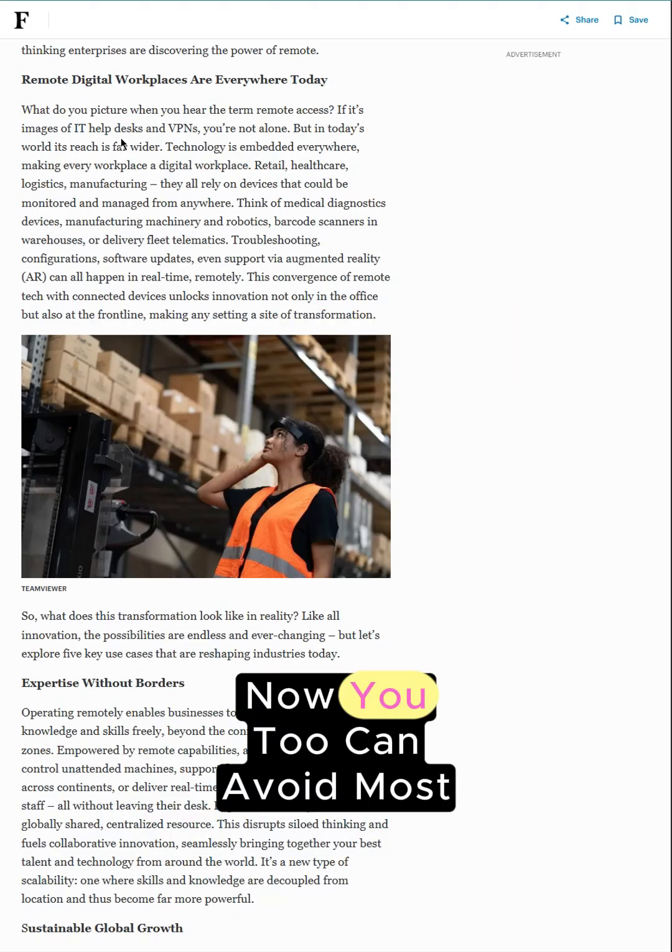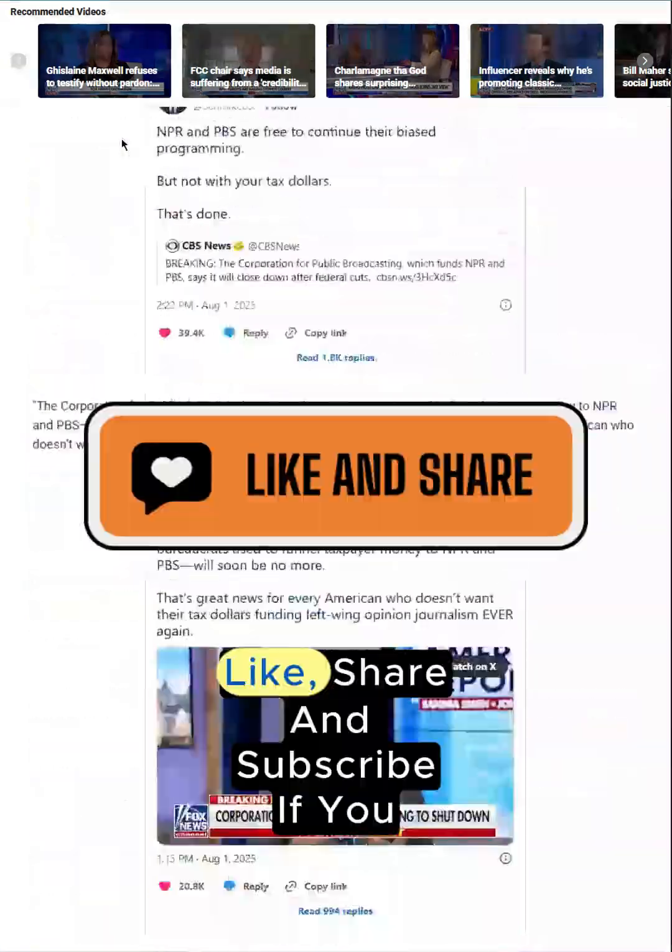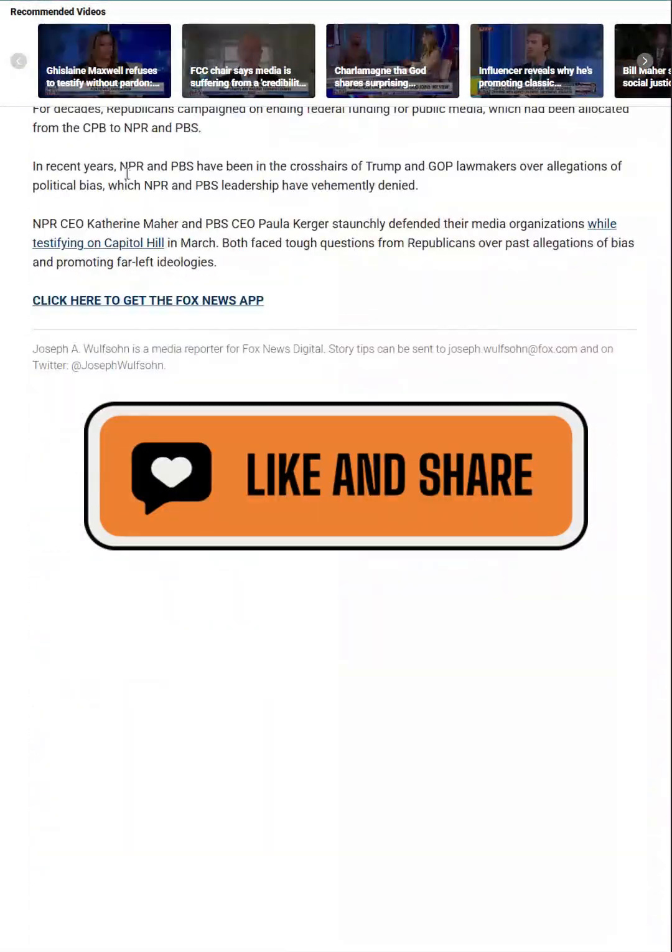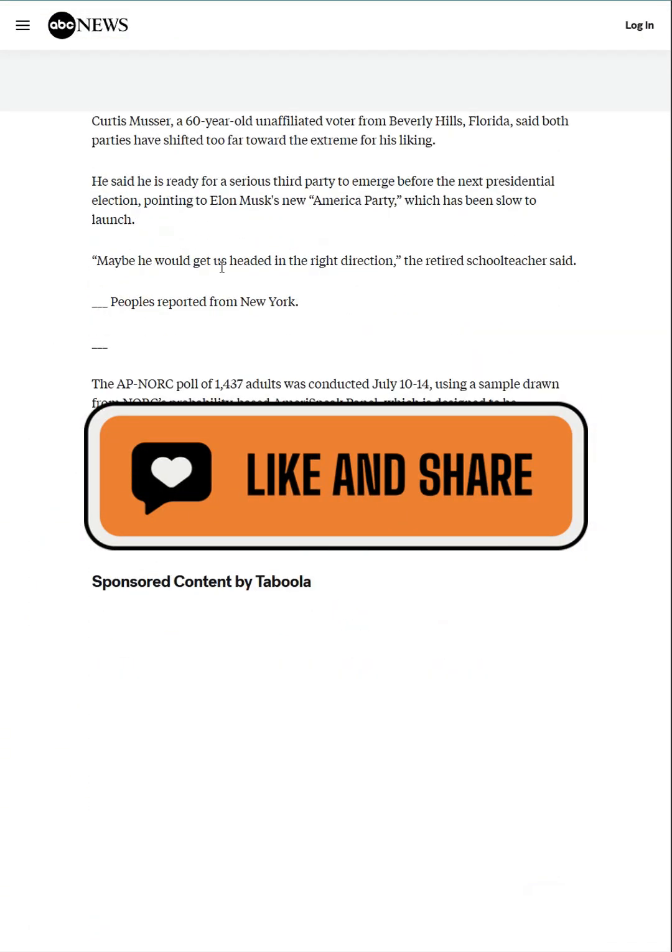Now you too can avoid most ads out there. Like, share and subscribe if you enjoy and don't forget to keep moving forward by learning.